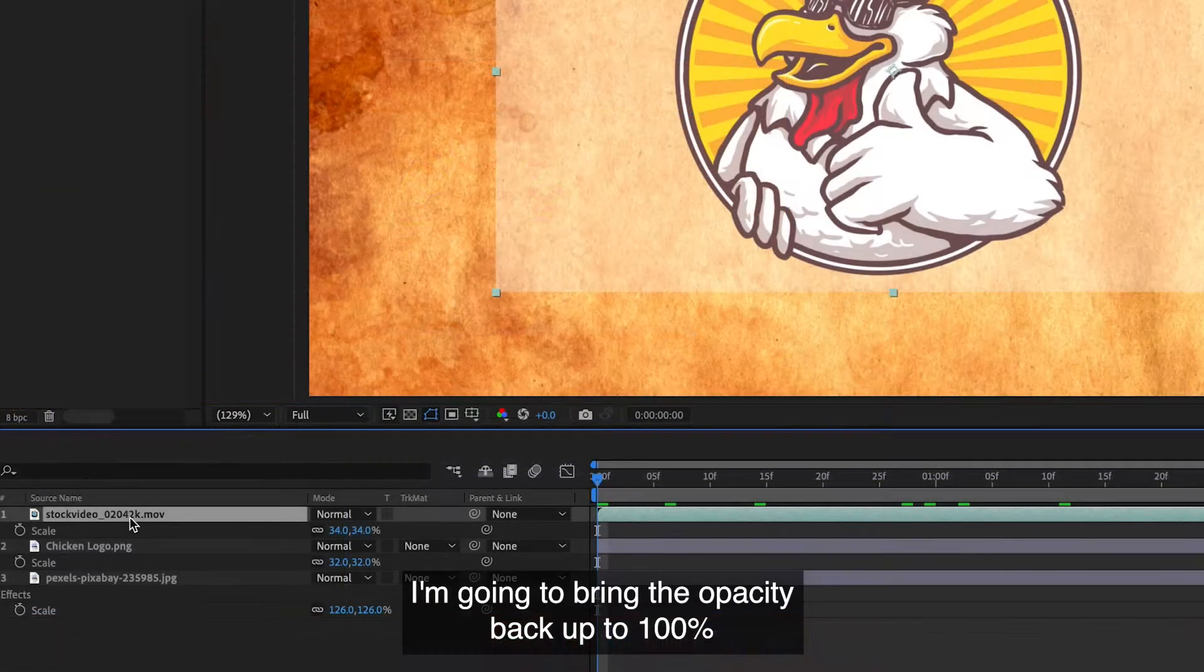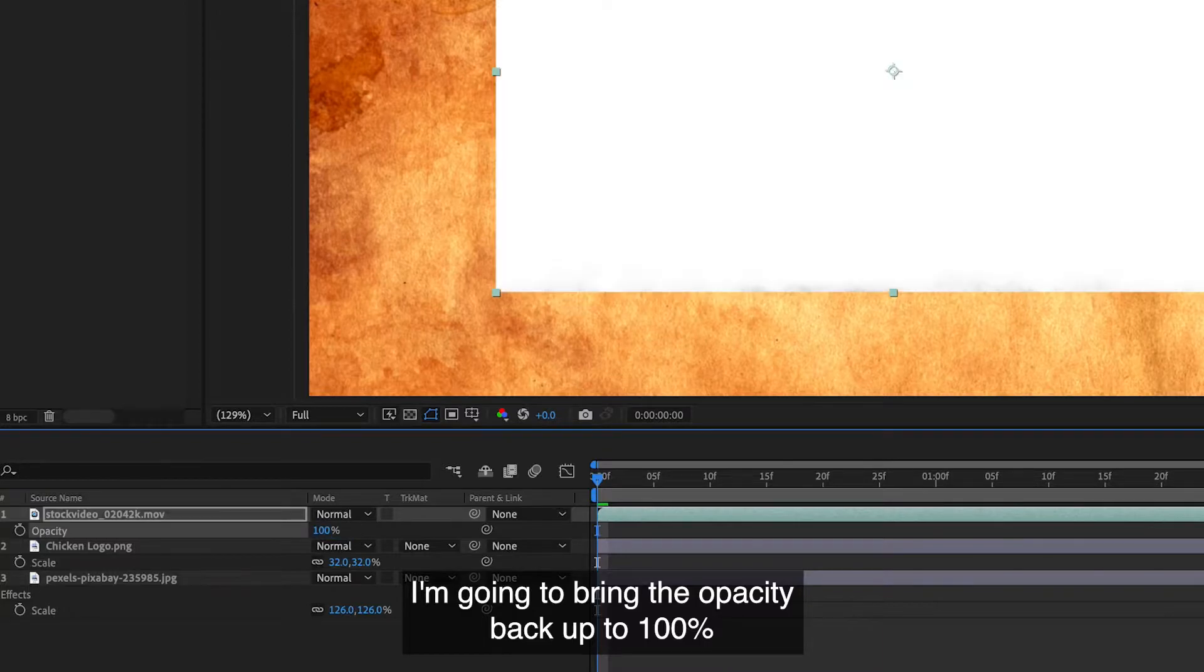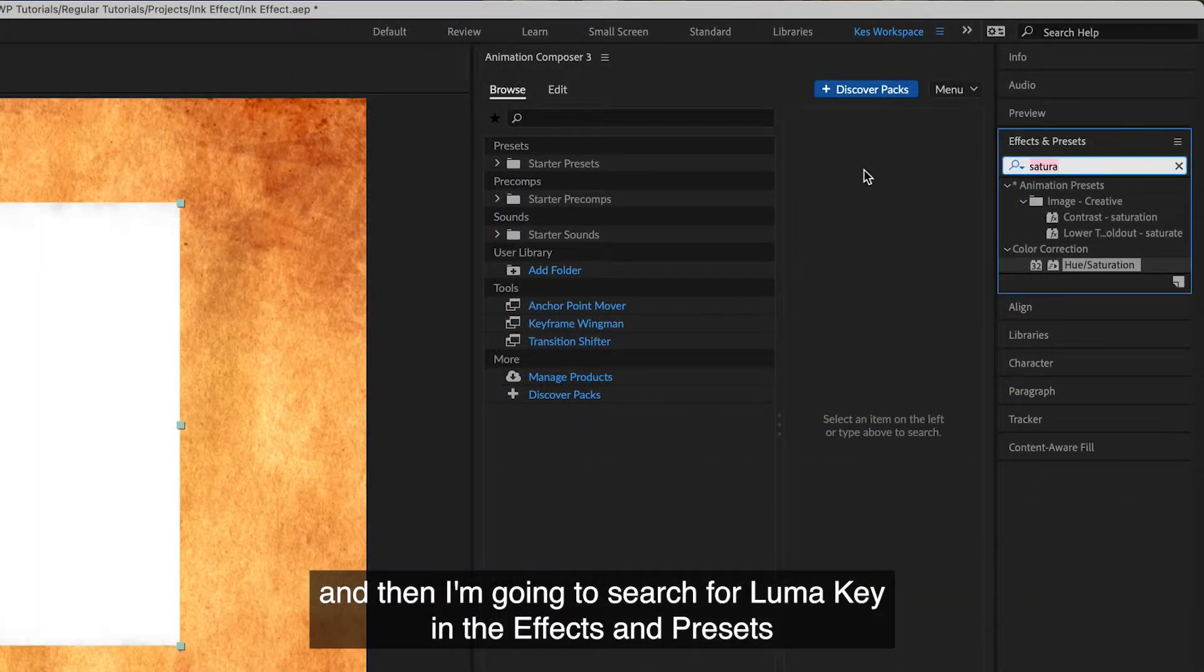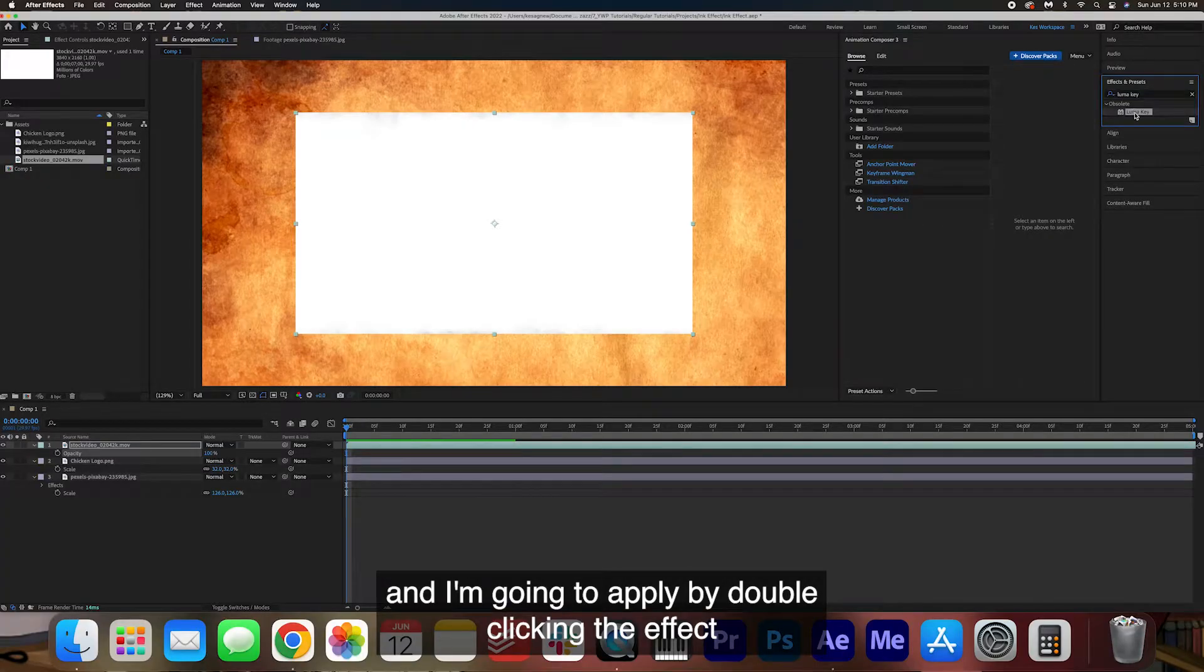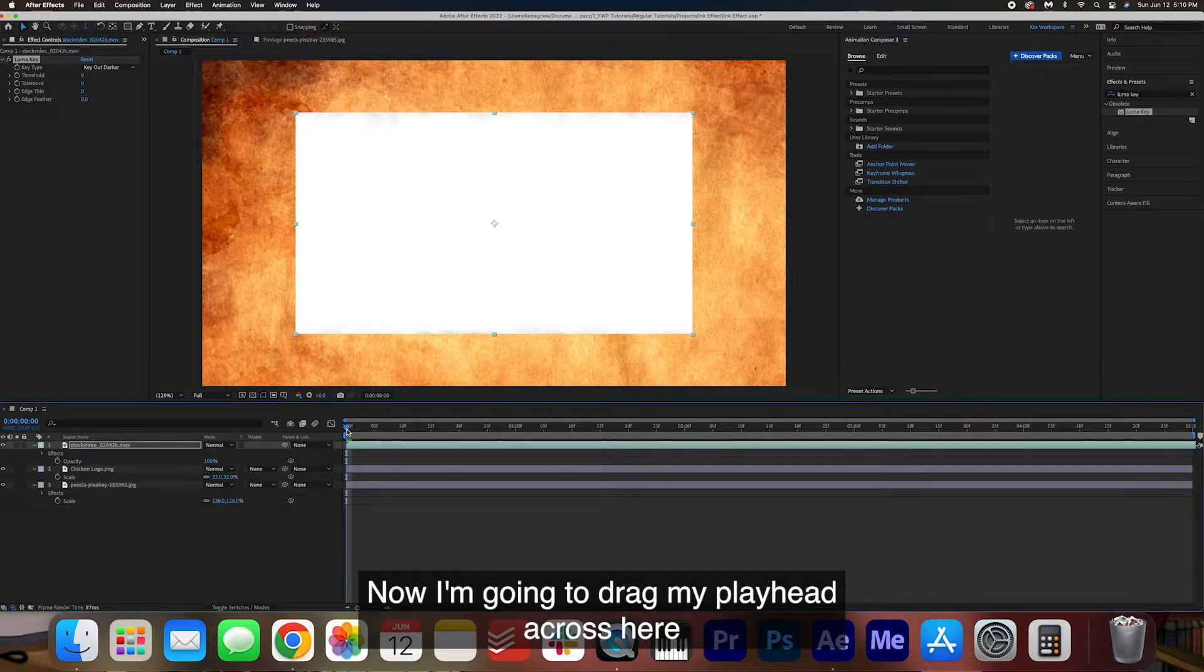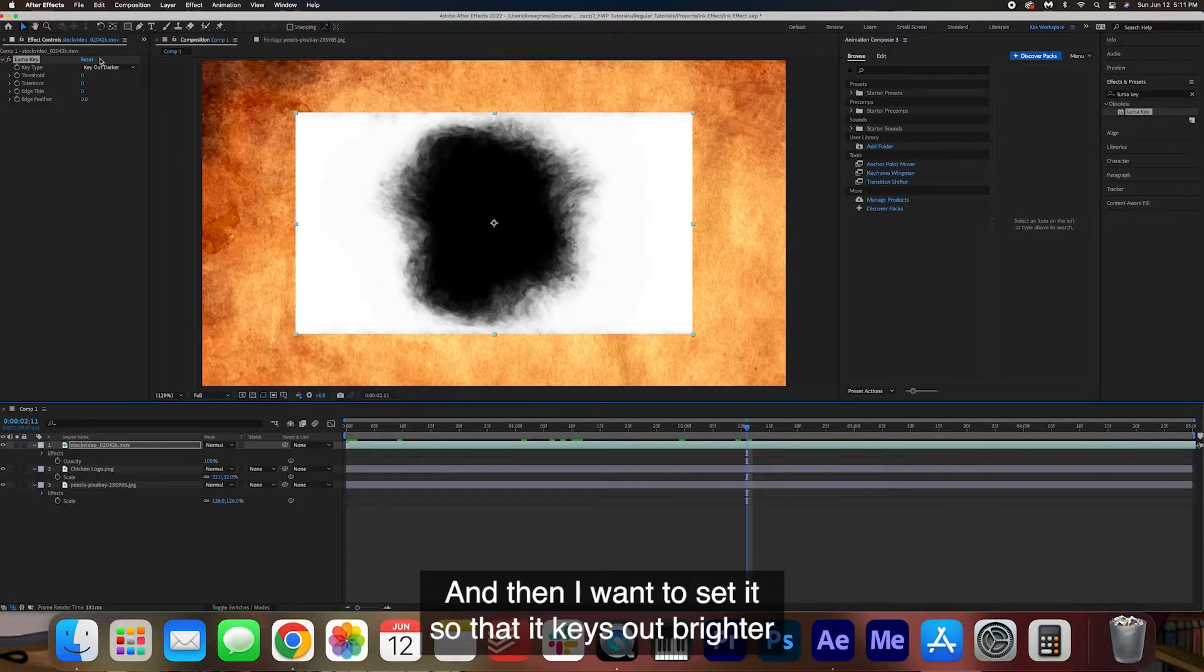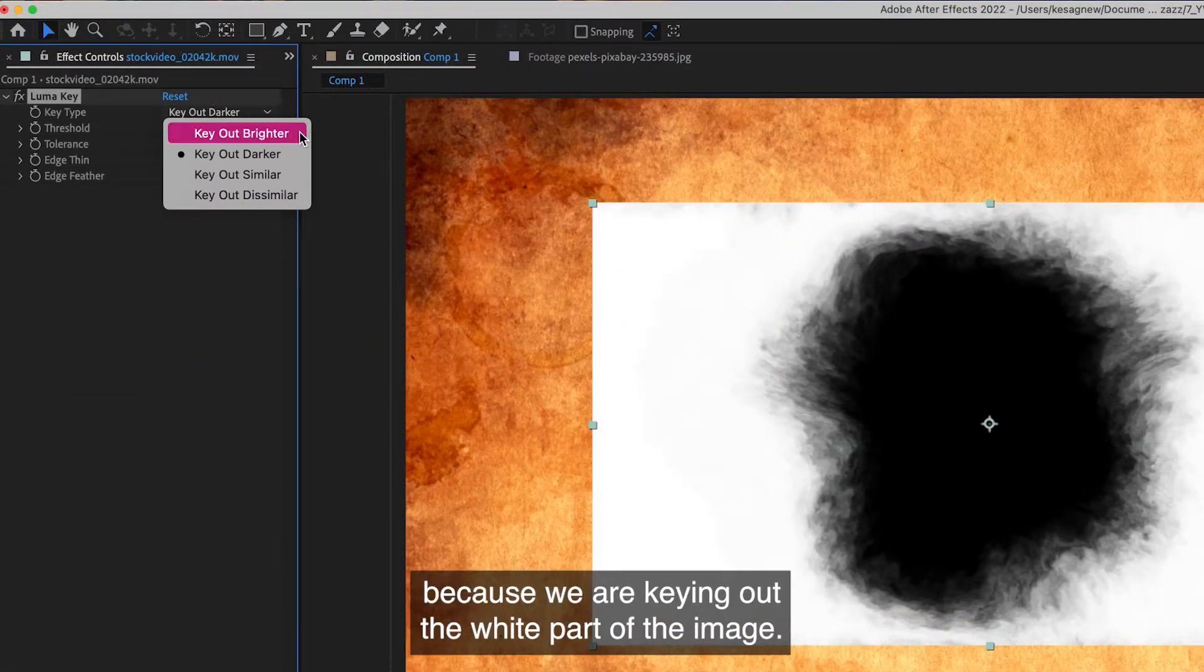I'm going to bring the opacity back up to 100% and then I'm going to search for Luma key in the effects and presets and I'm going to apply it by double clicking the effect. Now I'm going to drag my playhead across here to where I can see the ink blot and then I want to set it so that it keys out brighter because we are keying out the white part of the image.